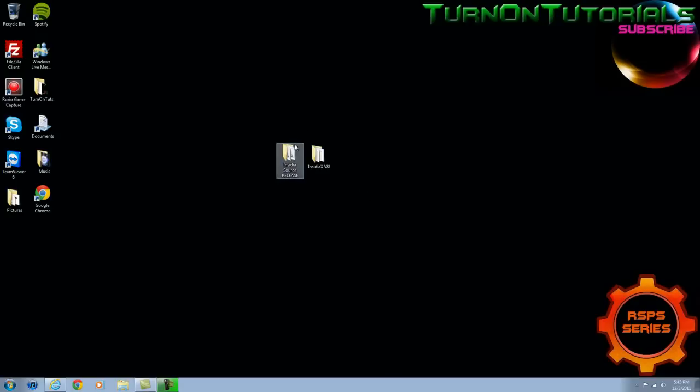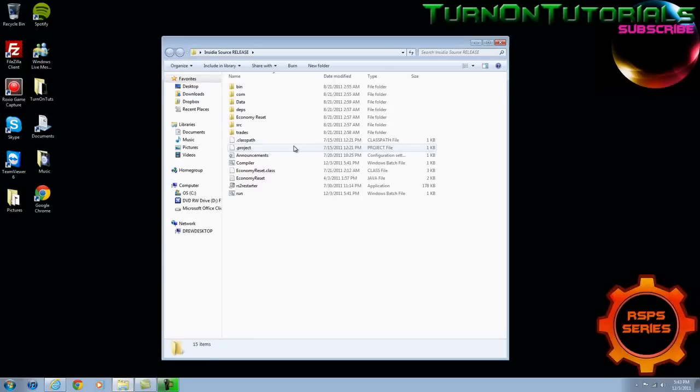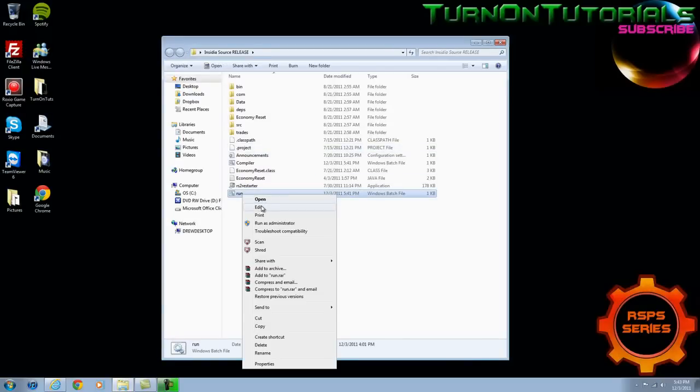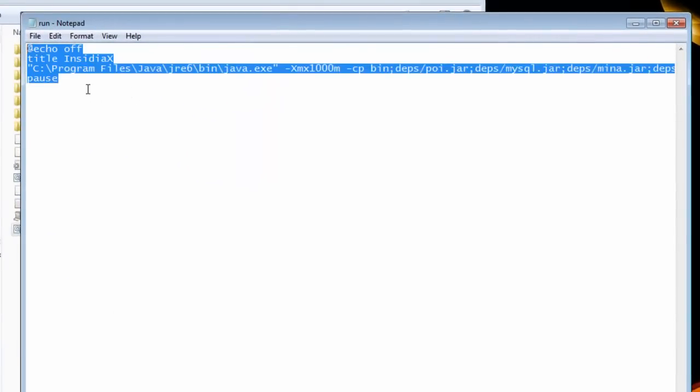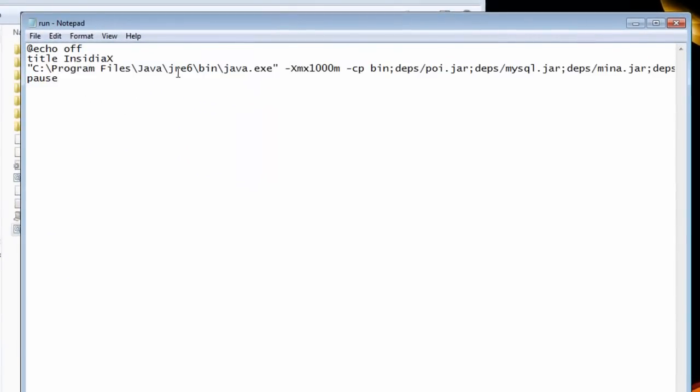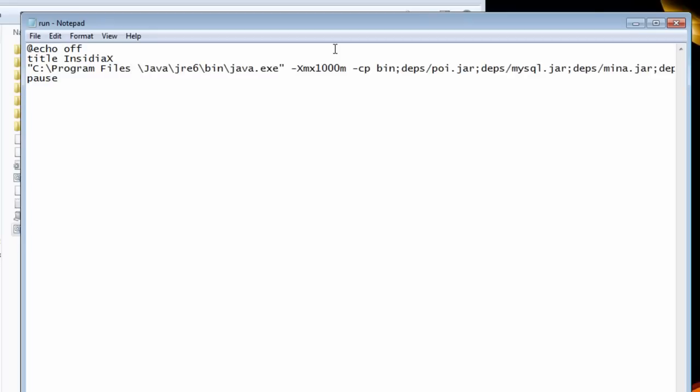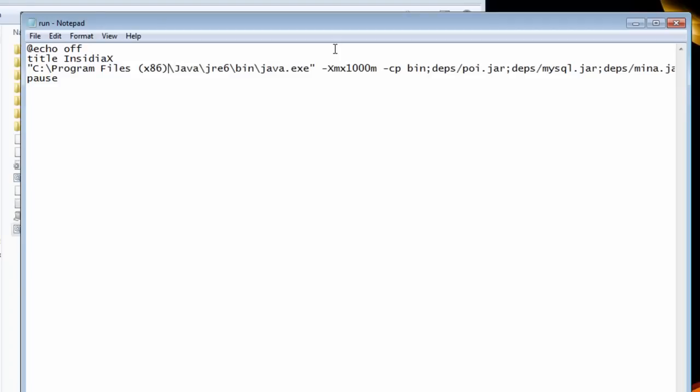Alright first off we are going to go to Insidia source. Find the run batch file. Right click edit. Once you do that it is going to look exactly like this or most likely. If you are running a 64 bit you are going to want to add parenthesis x86 after program files. If you are running a 32 bit just leave it the way it was.